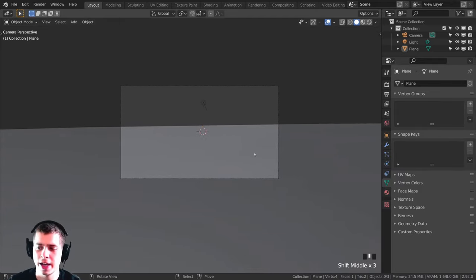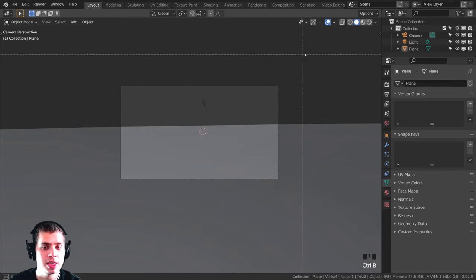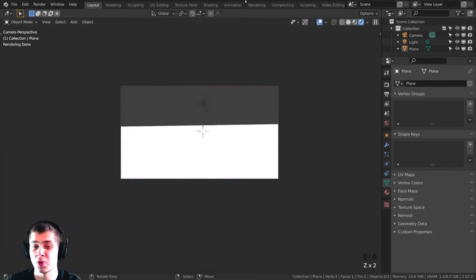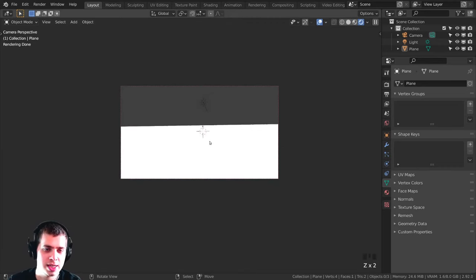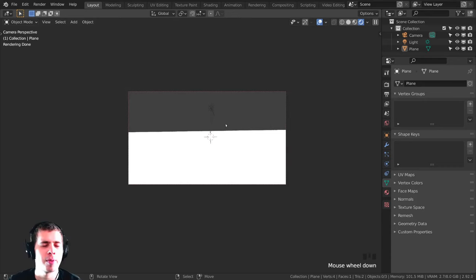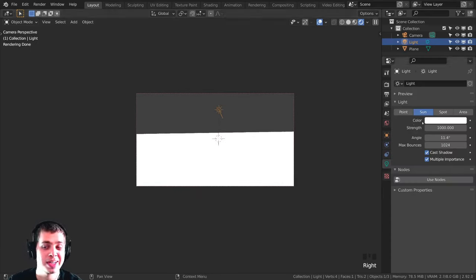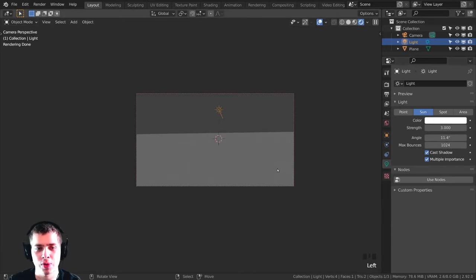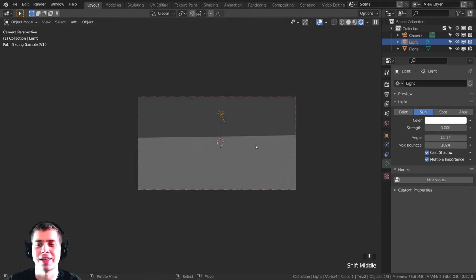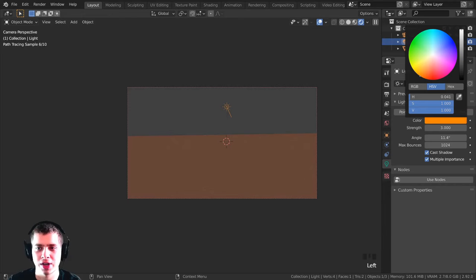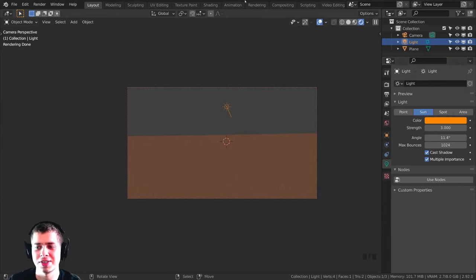In the camera view, I'll press Ctrl+B and click-drag around the camera to set a render boundary — that way when we go into rendered mode we only render what's in the camera, speeding up render times. Now I'll click on the light because it's way too strong; I'll change it down to something like 3. I also want it to be a very strong orange-yellow color.